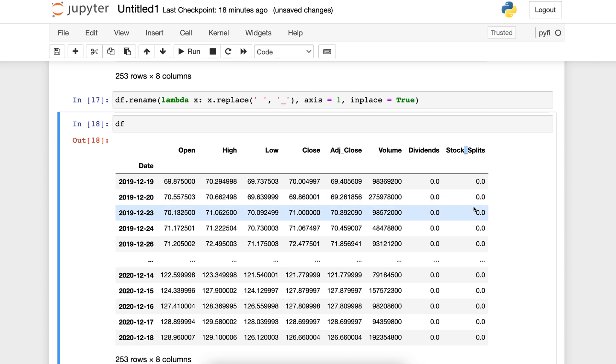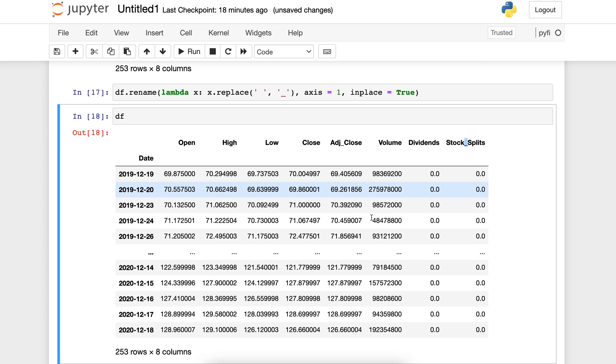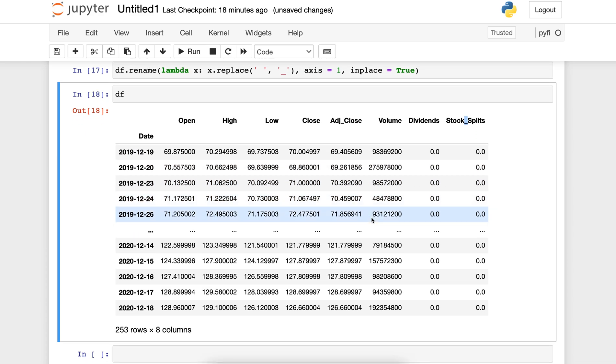This is how we replace or rename columns in a pandas data frame in Python. Thank you.